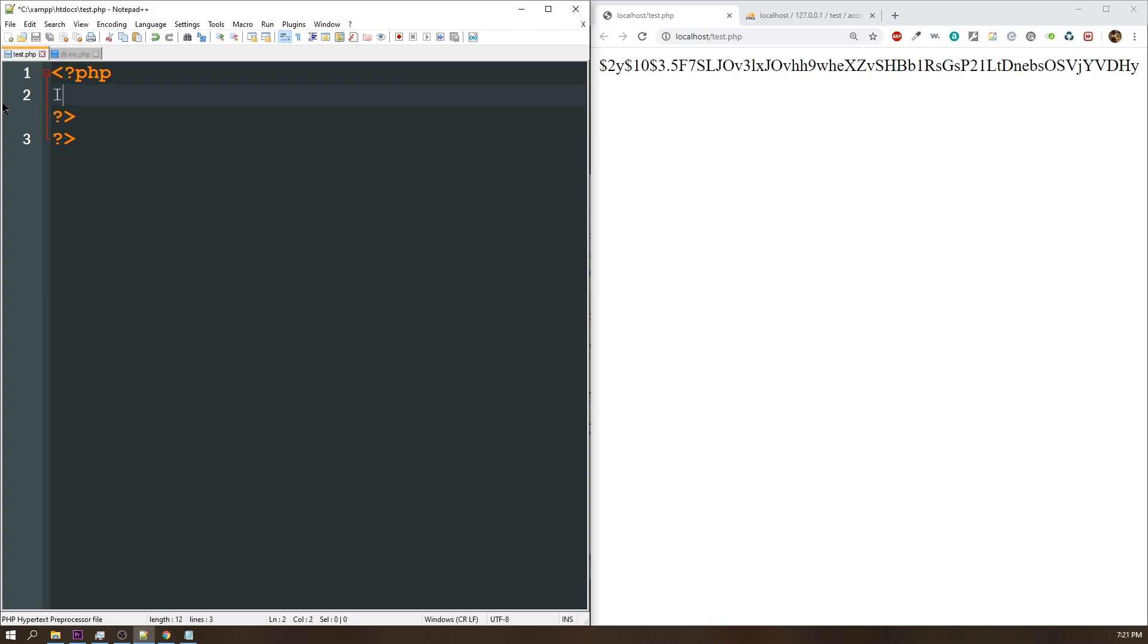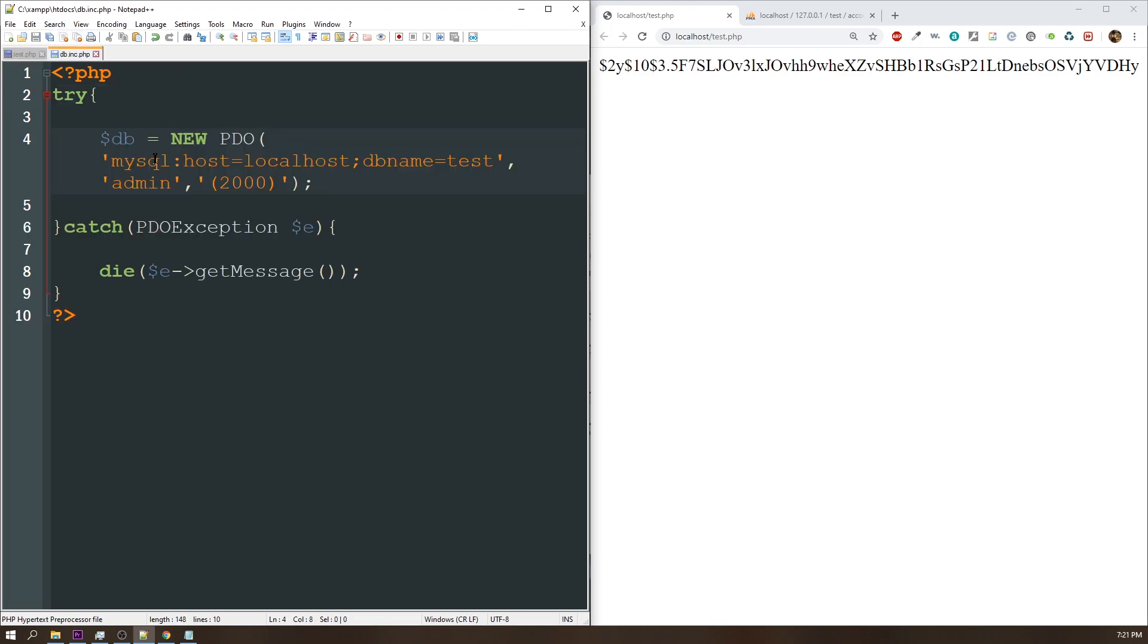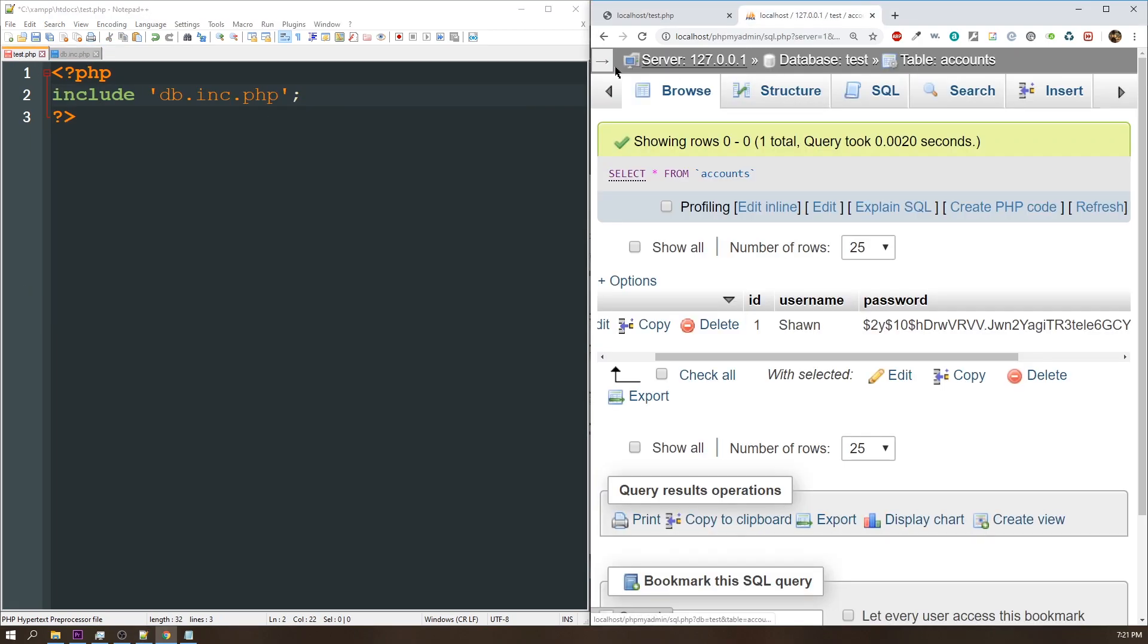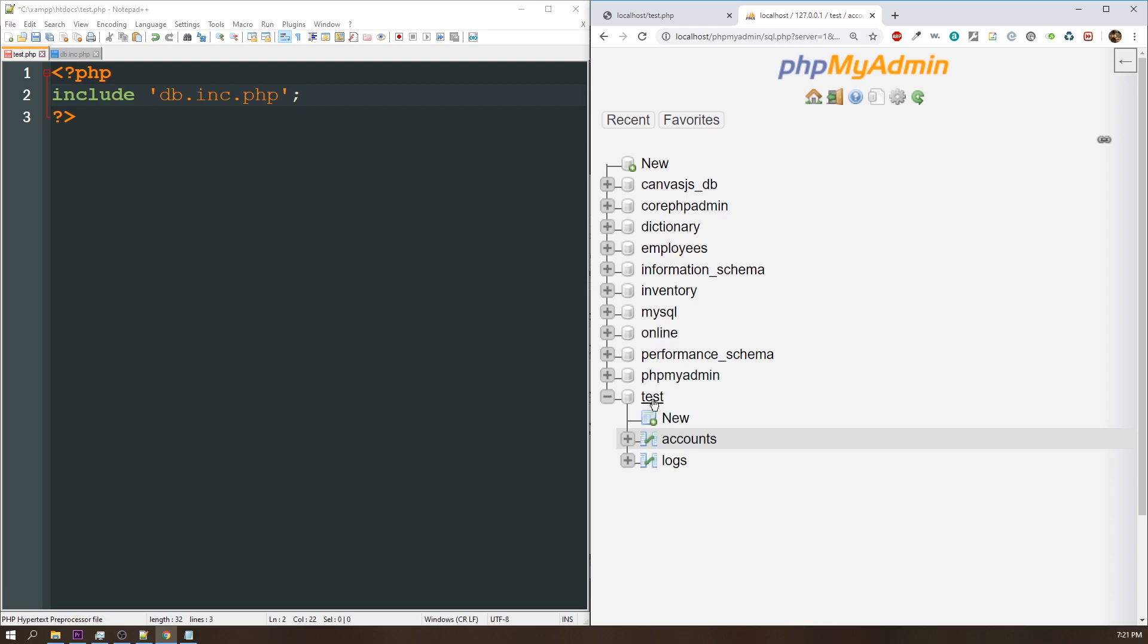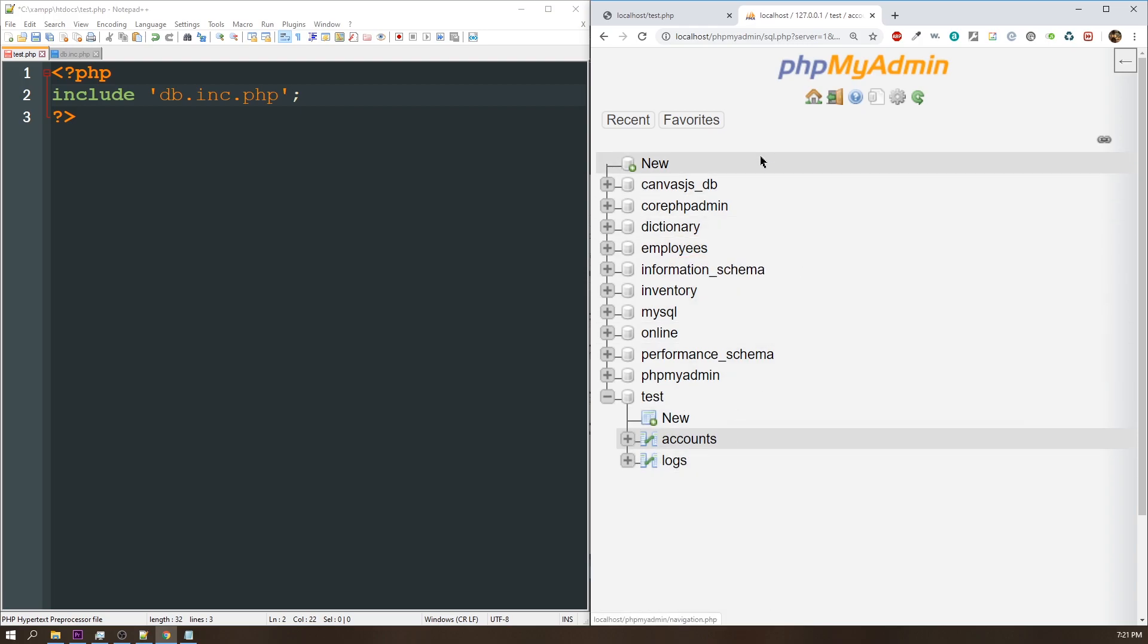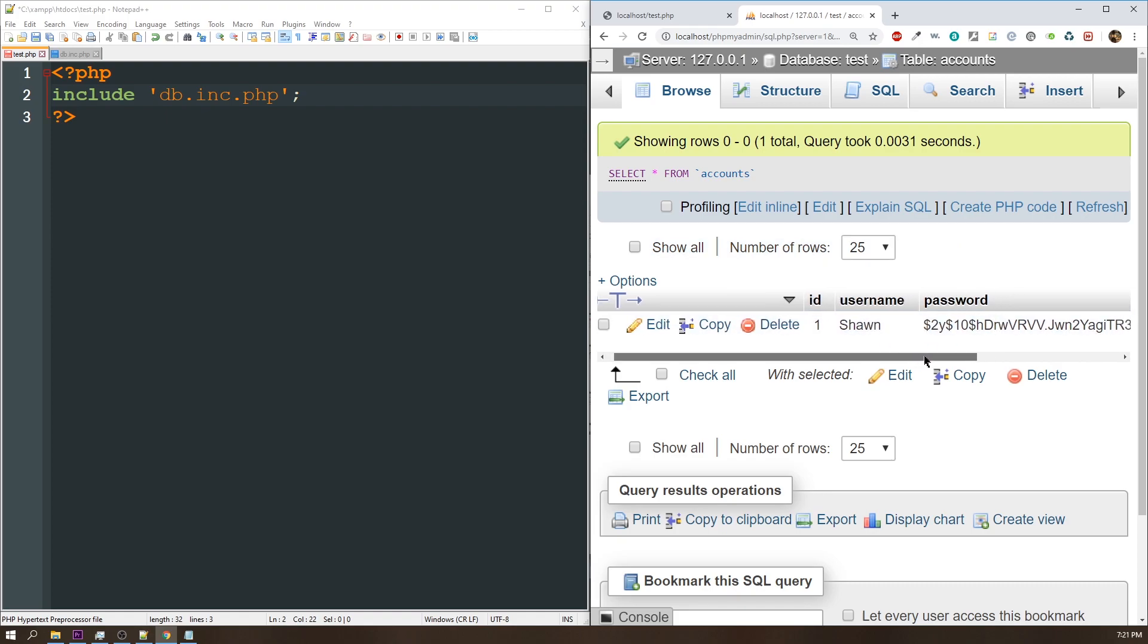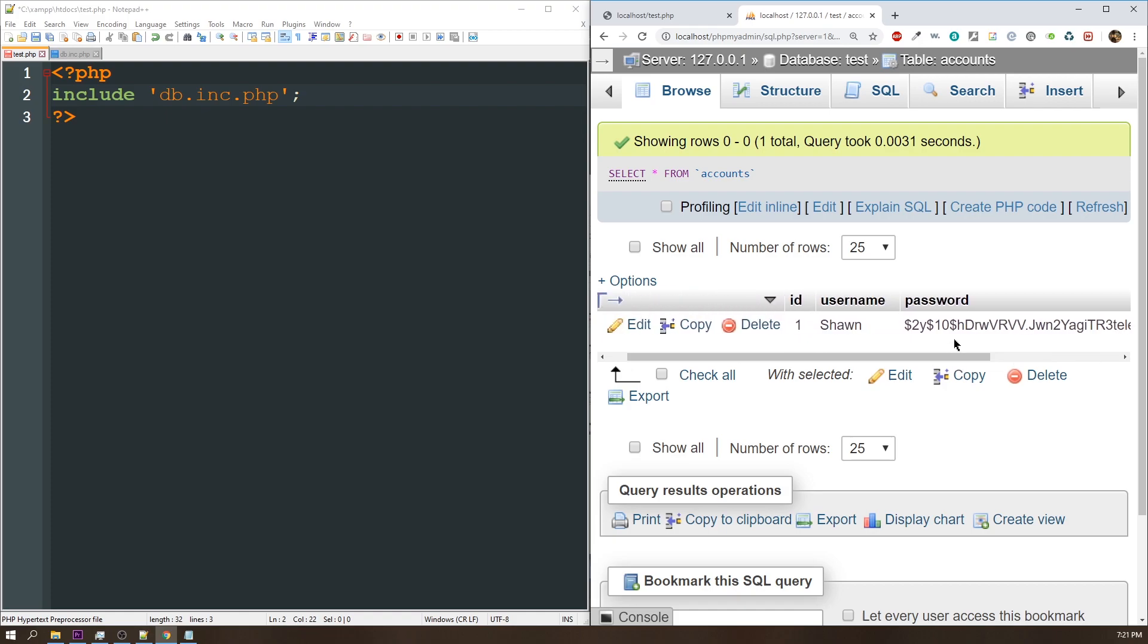So first, I'm just going to do an include on a connection to my database, which is just db.inc.php. If you want to take a look at it, it's right here, a simple PDO connection going to localhost to a database called test, username, password. If we look on the phpMyAdmin, here's my test database, my accounts, and then I have one record. Username is Sean, and then my password, I've already entered in that password.